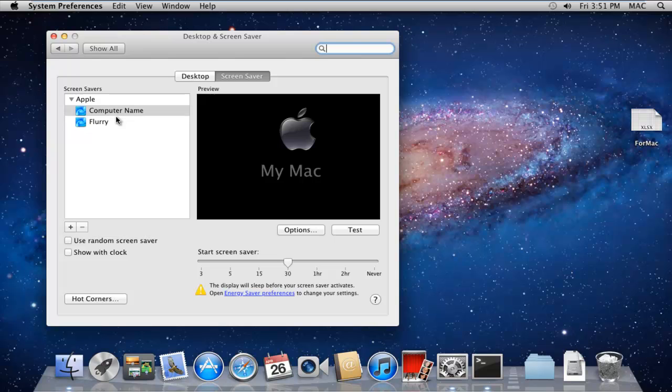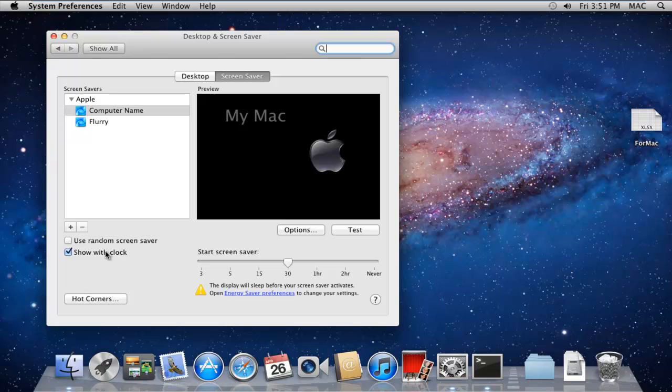For now, let's click on the Computer Name option and tick on the checkbox next to Show with Clock option. With that done, now let's click on Test, and now we can preview the screensaver.